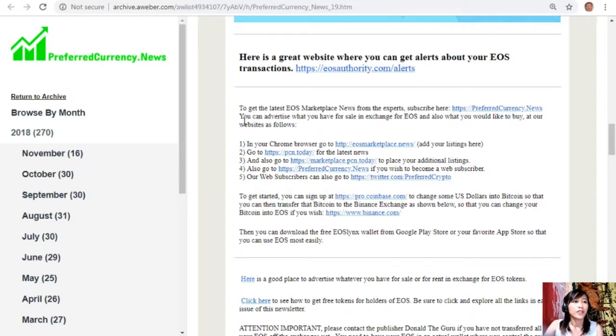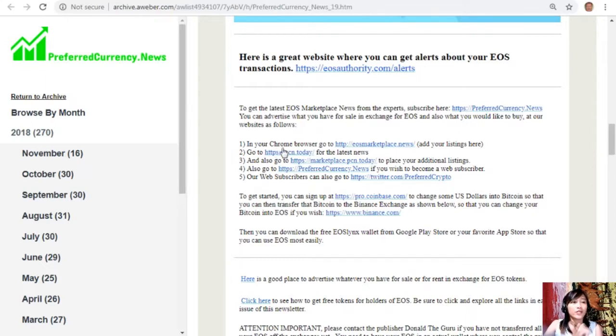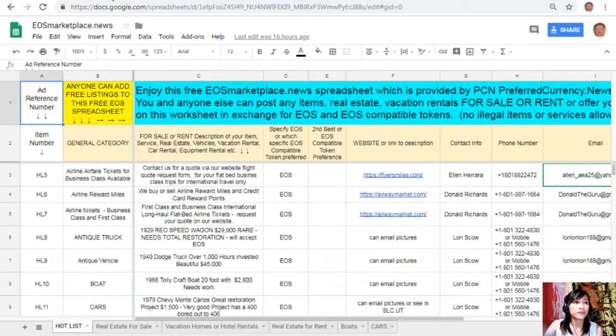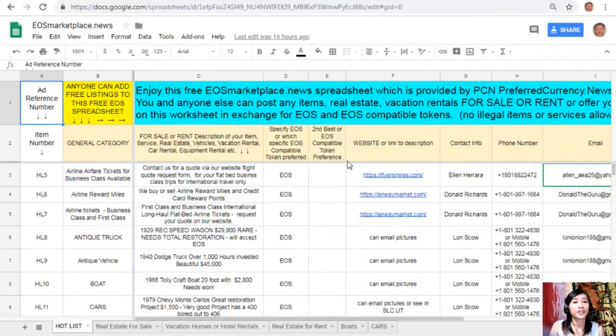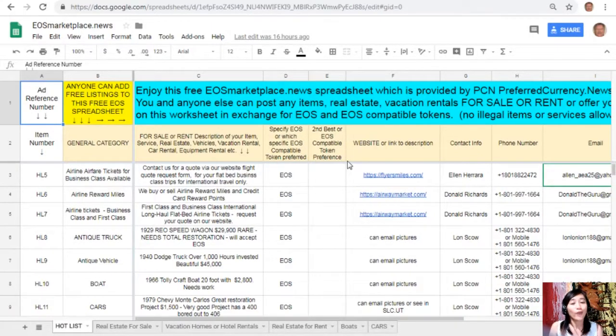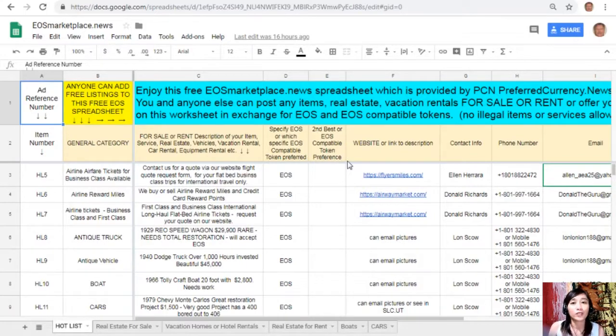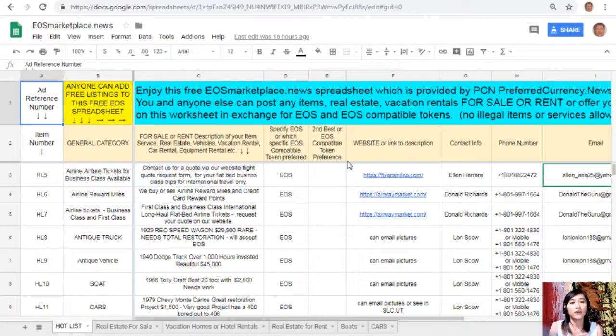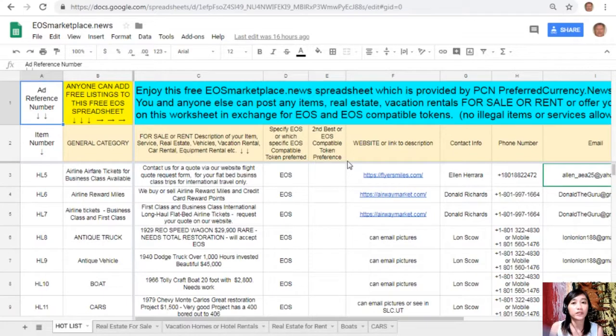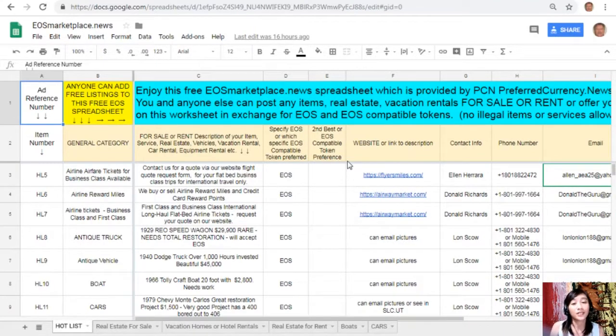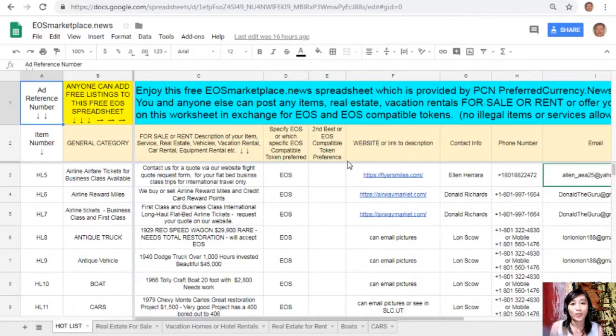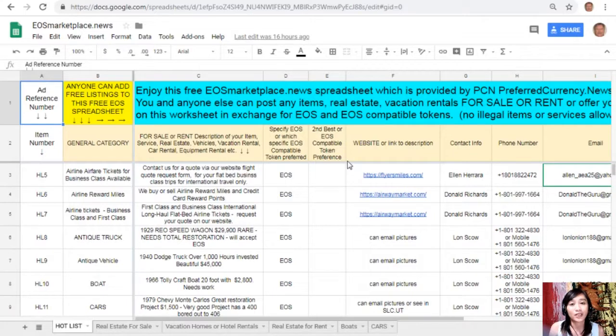And then also to get the latest EOS marketplace from the experts you can subscribe here at PreferredCurrency.News, and also you can advertise what you have for sale in exchange for EOS and also what you would like to buy at our website. Now in your Chrome browser you can go to EOSMarketplace.News to add your listings here. Now here is what EOSMarketplace.News looks like - it's just like your ordinary spreadsheet where you can put your listings on your items that you want to sell in exchange for EOS. So guys, if you have any vacation rentals, real estate, boats, or services that you want to sell in exchange for EOS you can post them here. Now don't you worry, this sheet is very accessible and it does not require any membership fee.